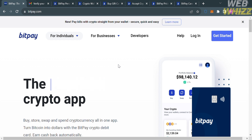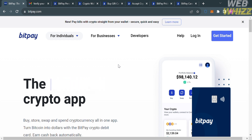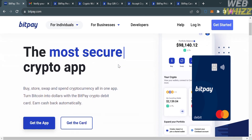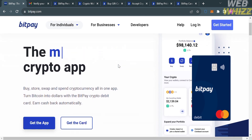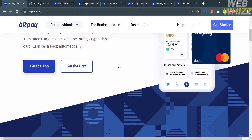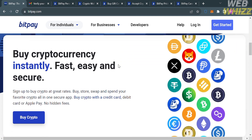The first thing you need to do is open your browser and go to bitpay.com, or you can simply click the link in the description below. You will be directed to a page that shows you the details about this platform.